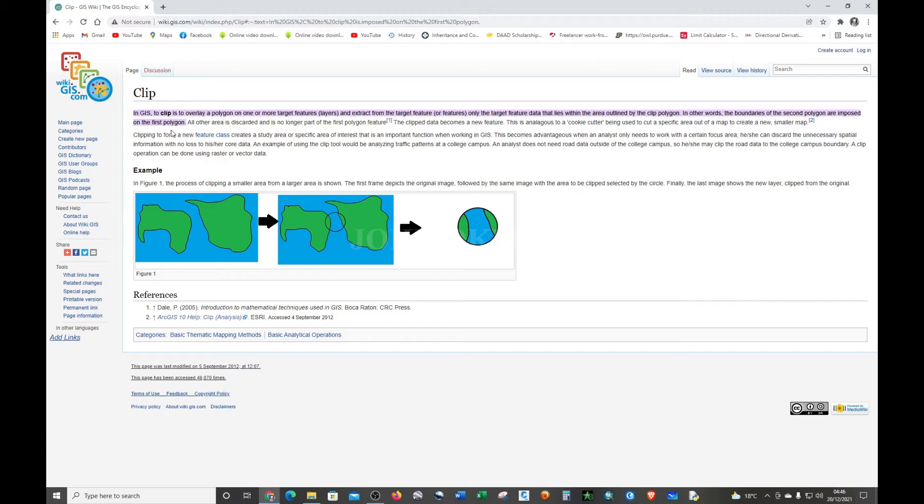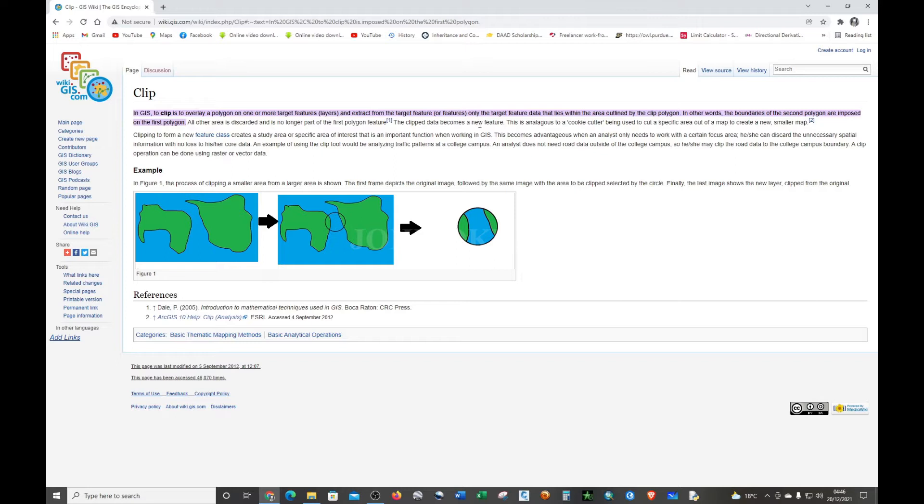It says that clip is to overlay a polygon on one or more target features or layers and extract from the target features only the data that lies within the area outlined by the clip polygon.